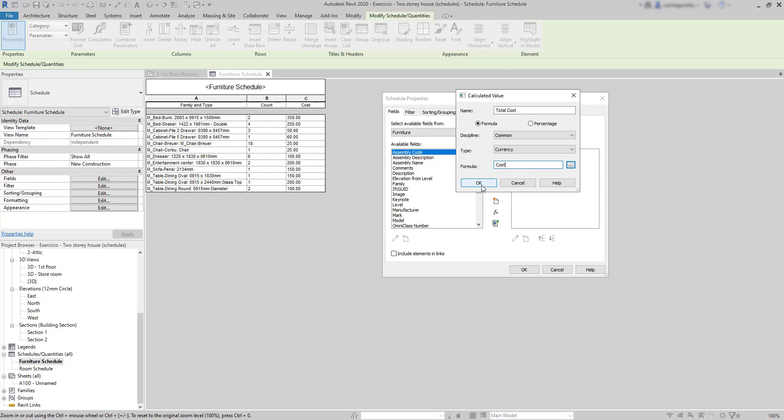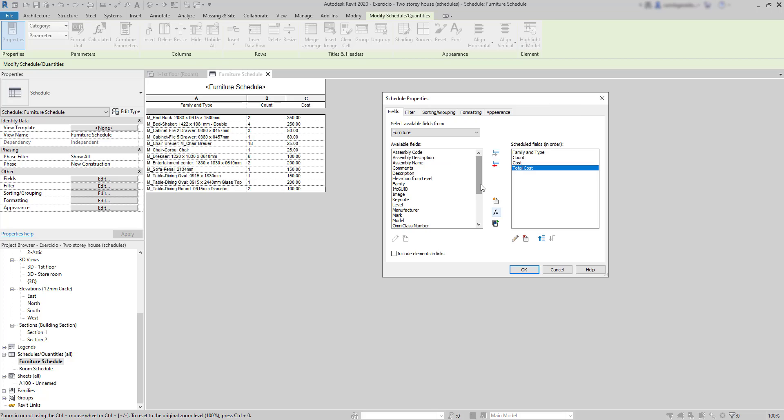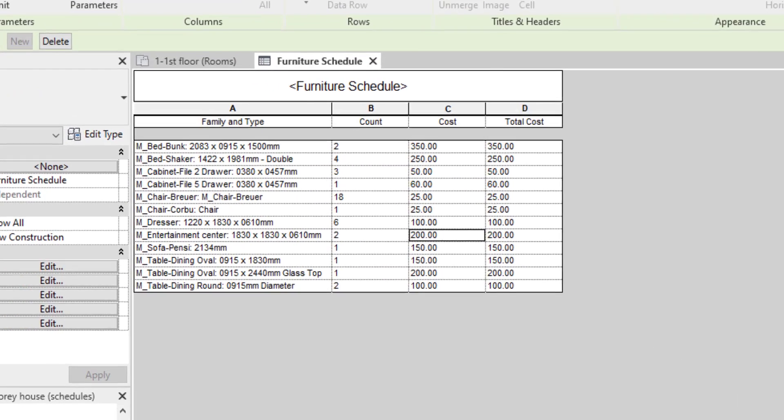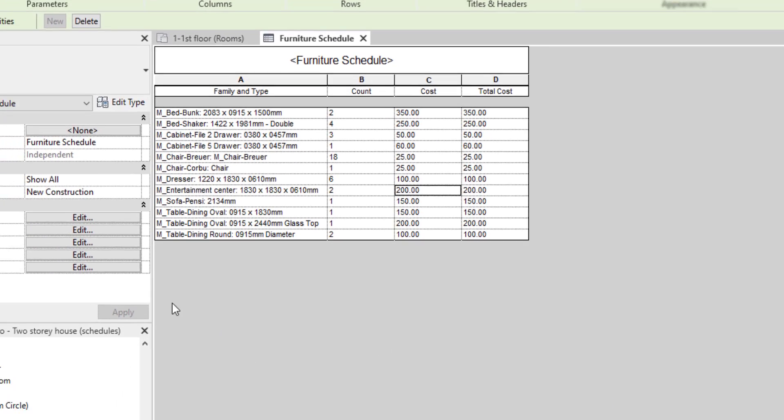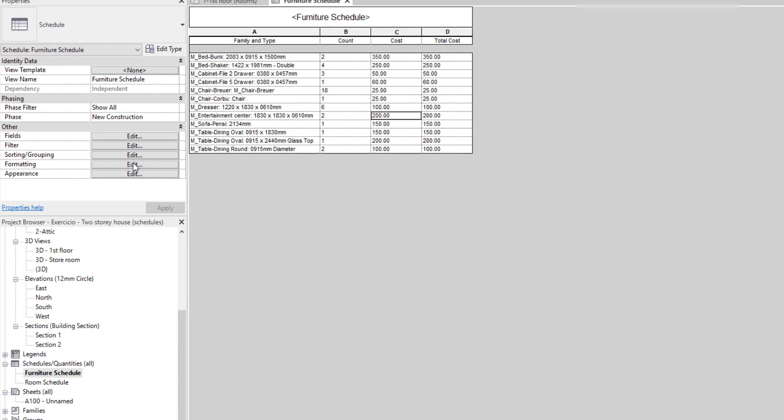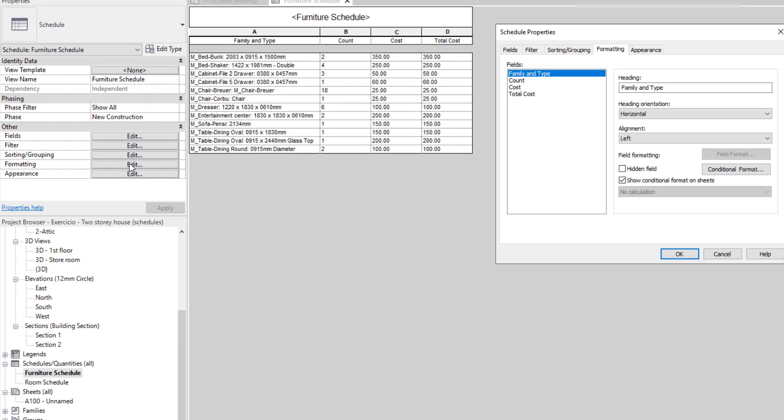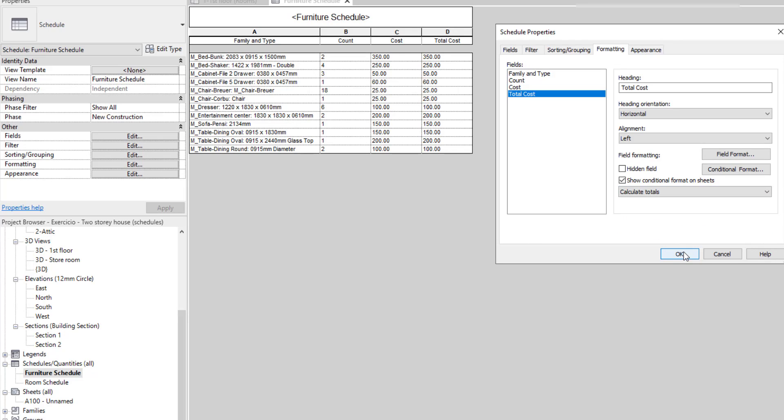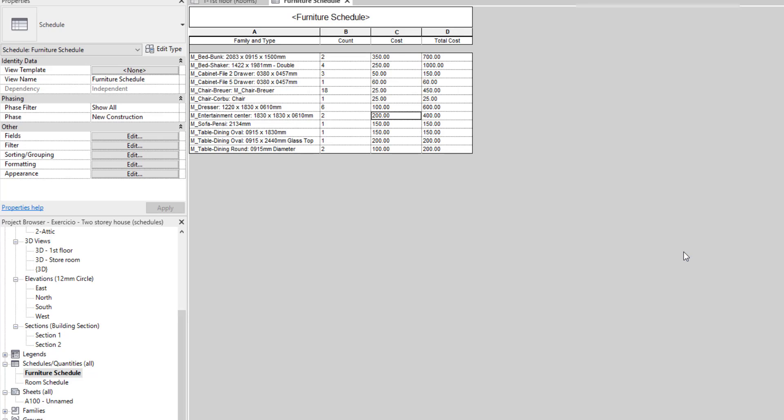So, first, we will use only cost. And what happens is that I copy the values of each row to this new column. Then, what I need is going to formatting. Select total cost. And where it says no calculation, I change to calculate totals. And what happens is that the values are multiplied by the number of items.